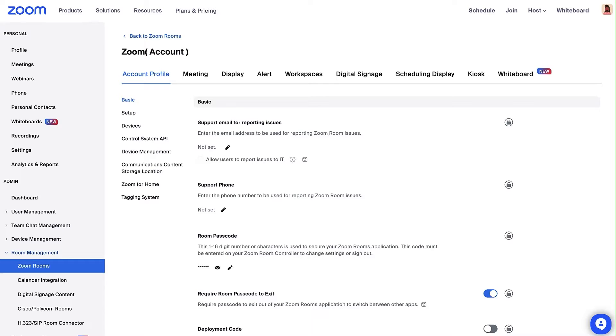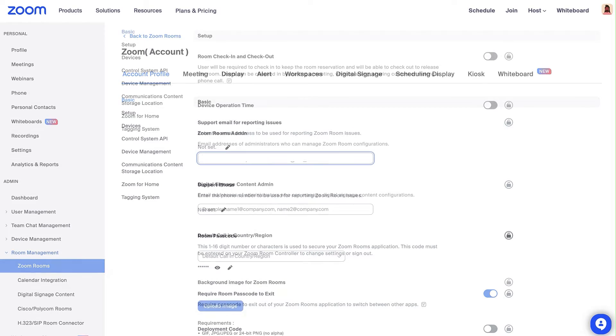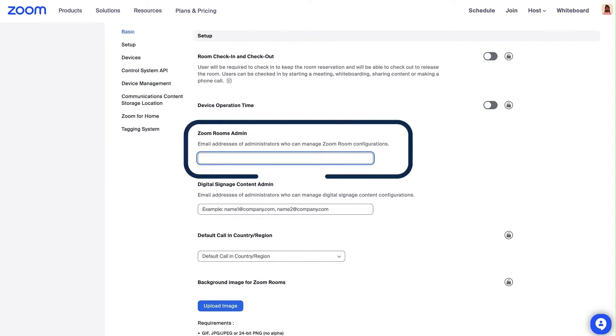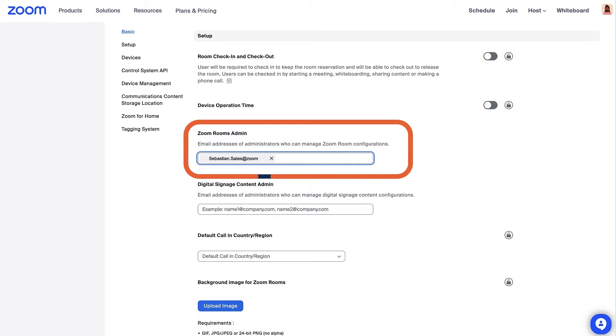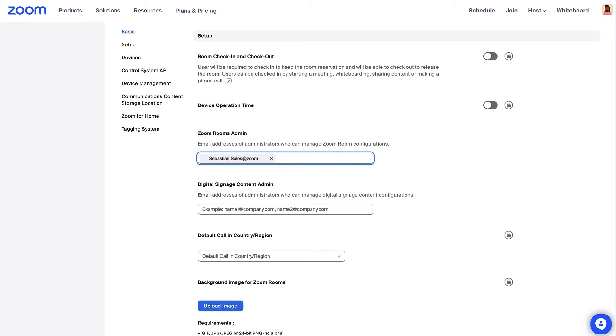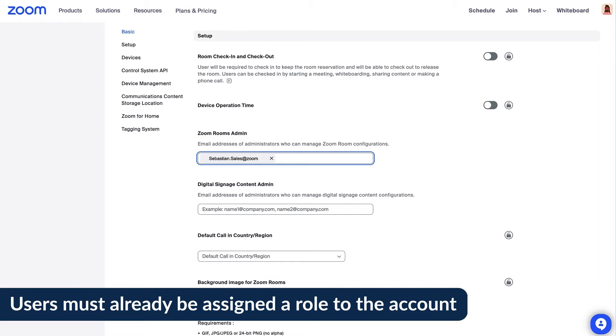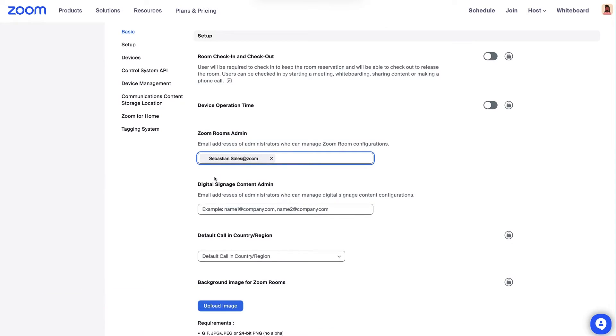Admins assigned from here have access to the entire account, meaning all Zoom Rooms. Scroll to the Zoom Rooms Admin section and here you can include the email addresses of admins who you want to manage all Zoom Room settings in your account. Users must already be assigned an admin or member role on the organization's account. Click Save.